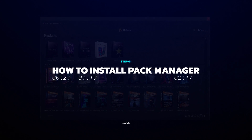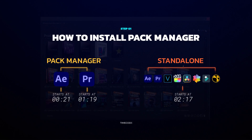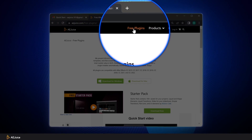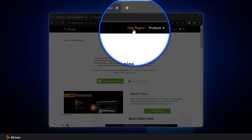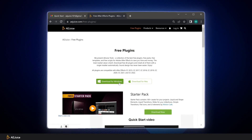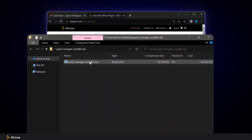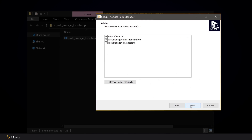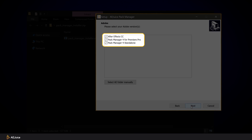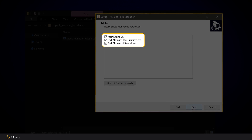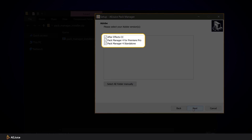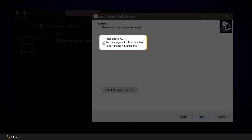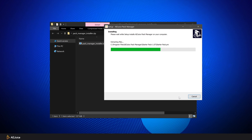Let's install Ajuice Pack Manager. You can download the plugin from the link in the letter on your mail, or go to the free plugins section on the site and download it there. Now let's install the plugin. Here we can choose the versions for After Effects, Premiere Pro, or standalone edition. I'll leave all free and move on.